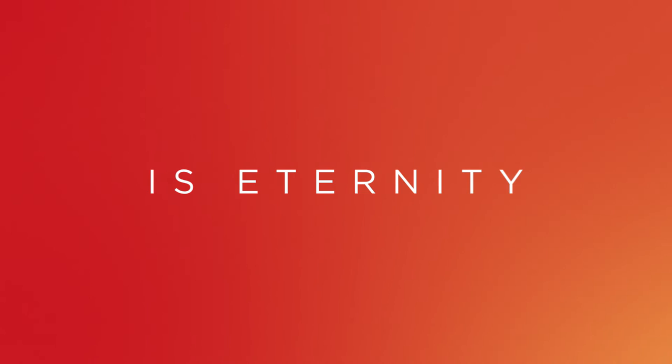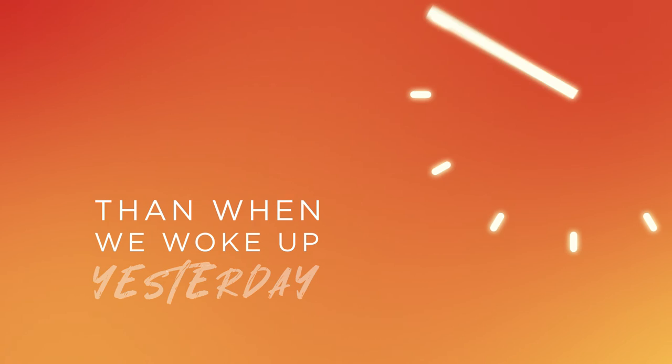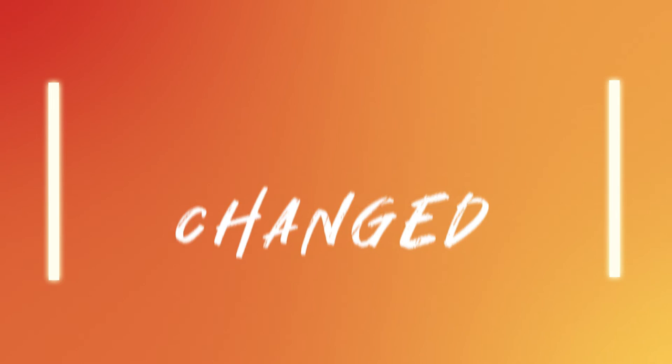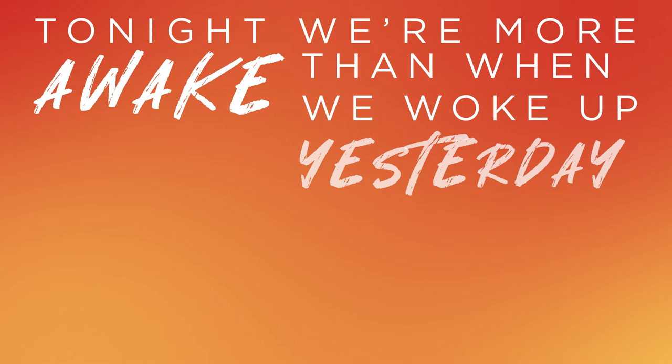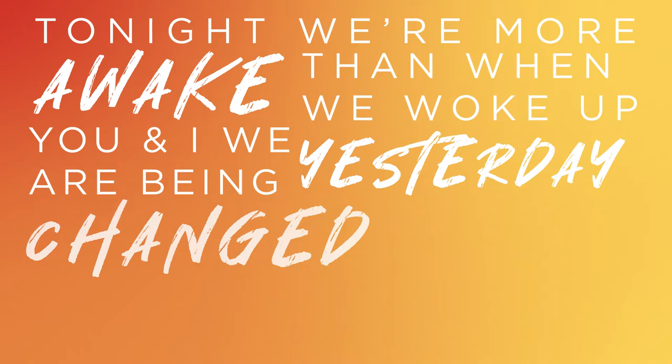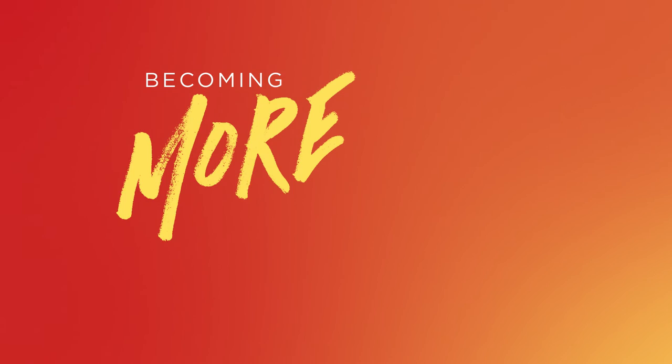Eternity. More alive, more alive, more alive. Tonight we're more awake than when we woke up yesterday. You and I are being changed, growing younger with every age.